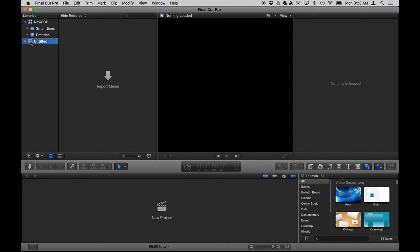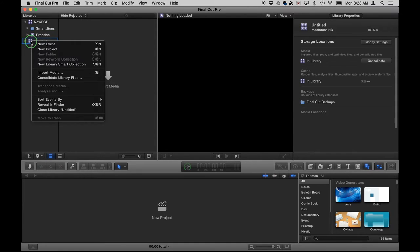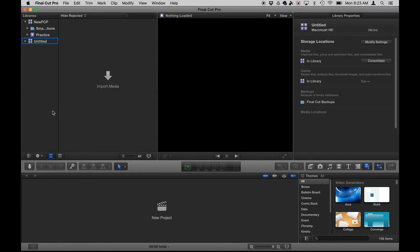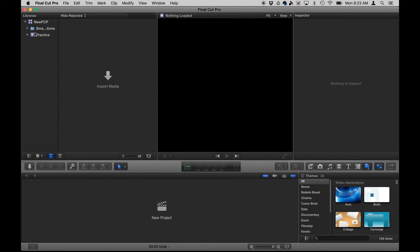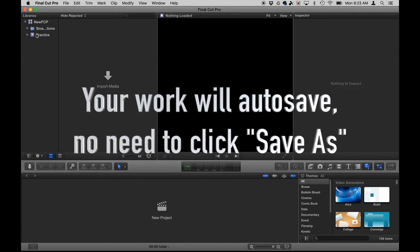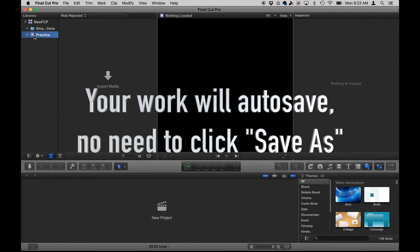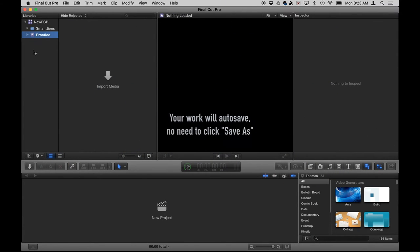A good way to limit confusion is to right click on any other library that you don't want to see at the moment. Hit close library. Now I'm only working with my library. I'm not going to get confused. I click on event.